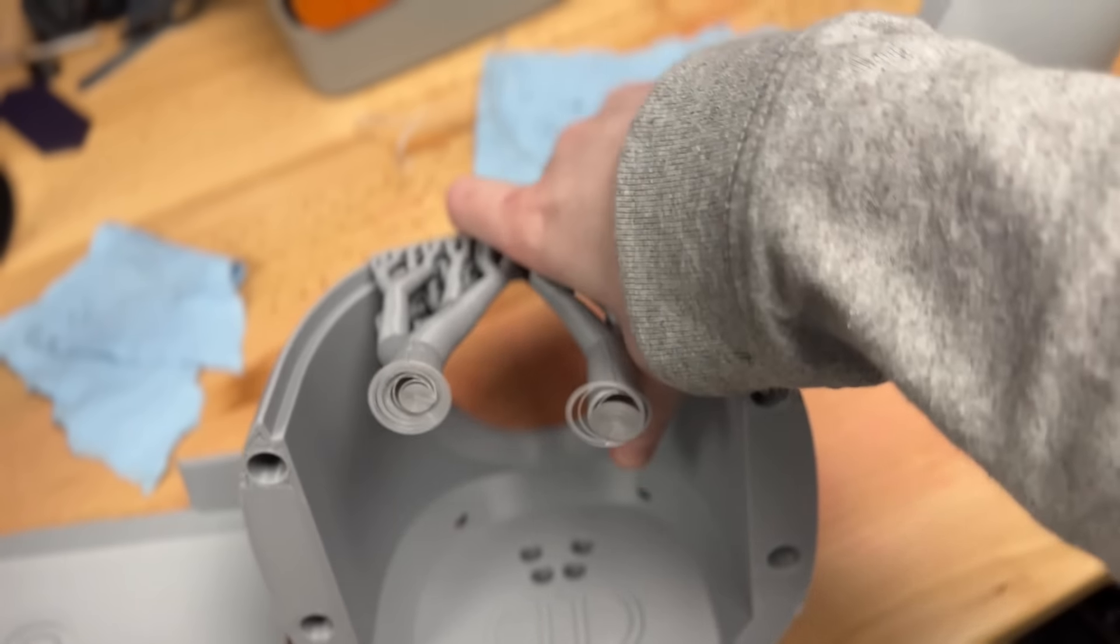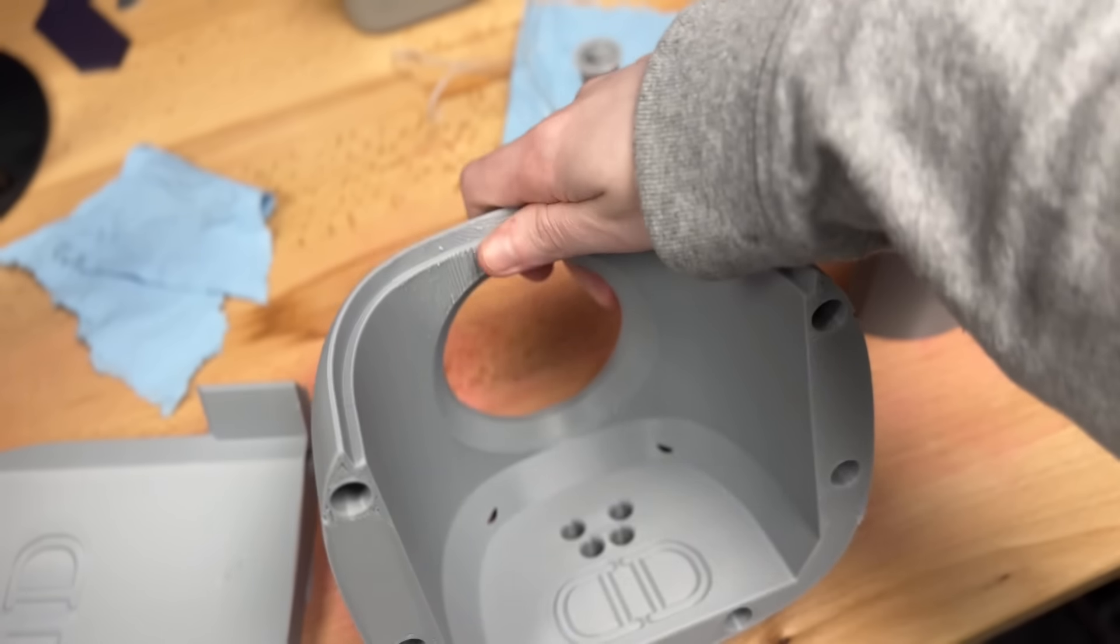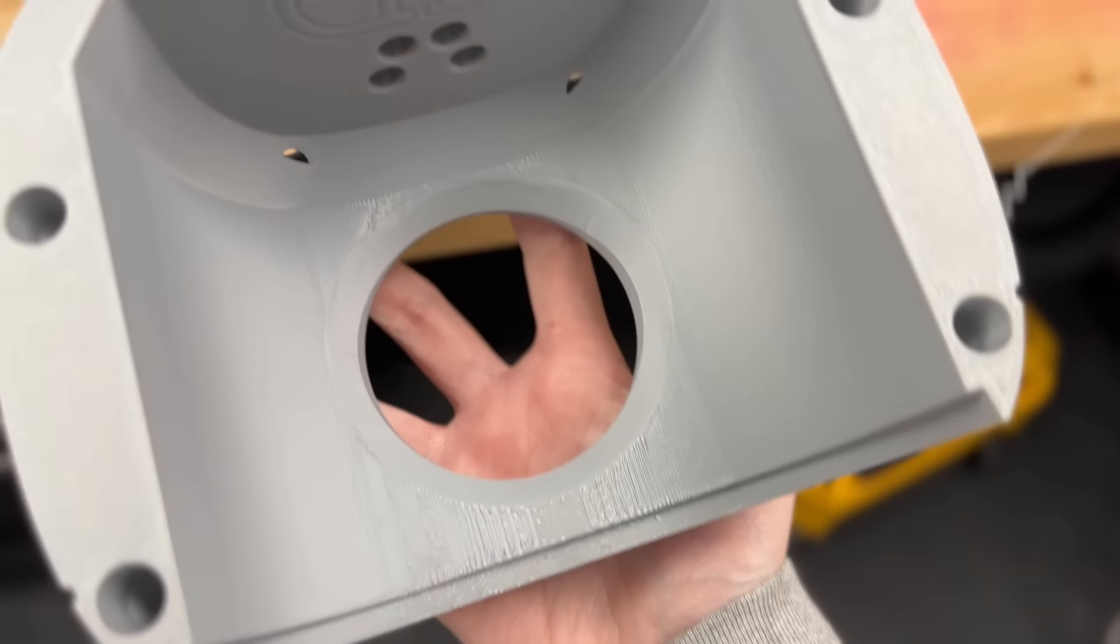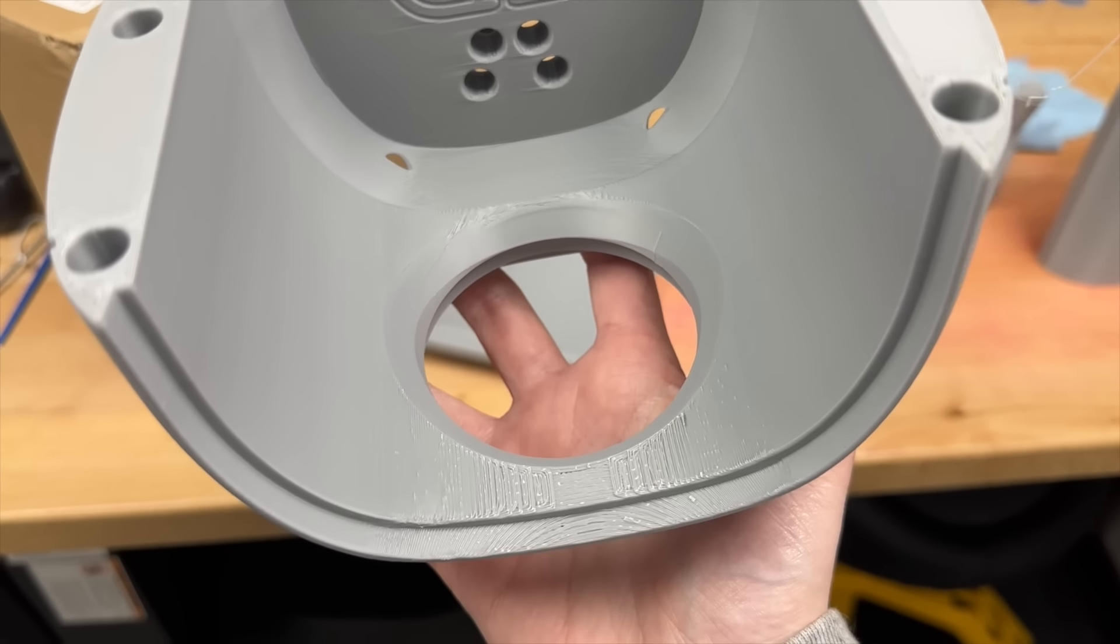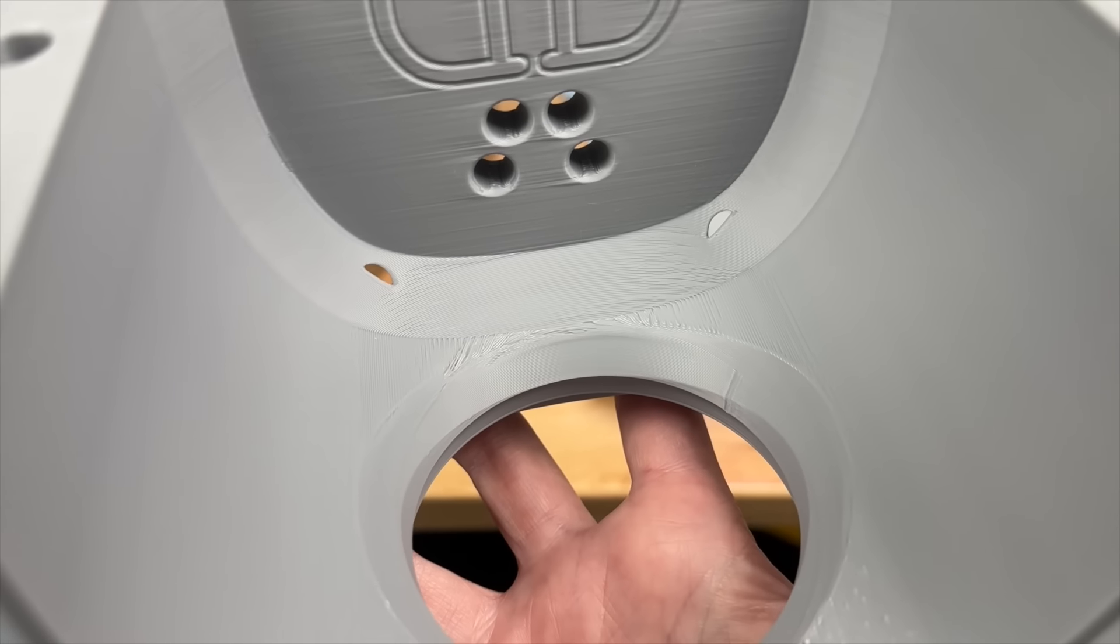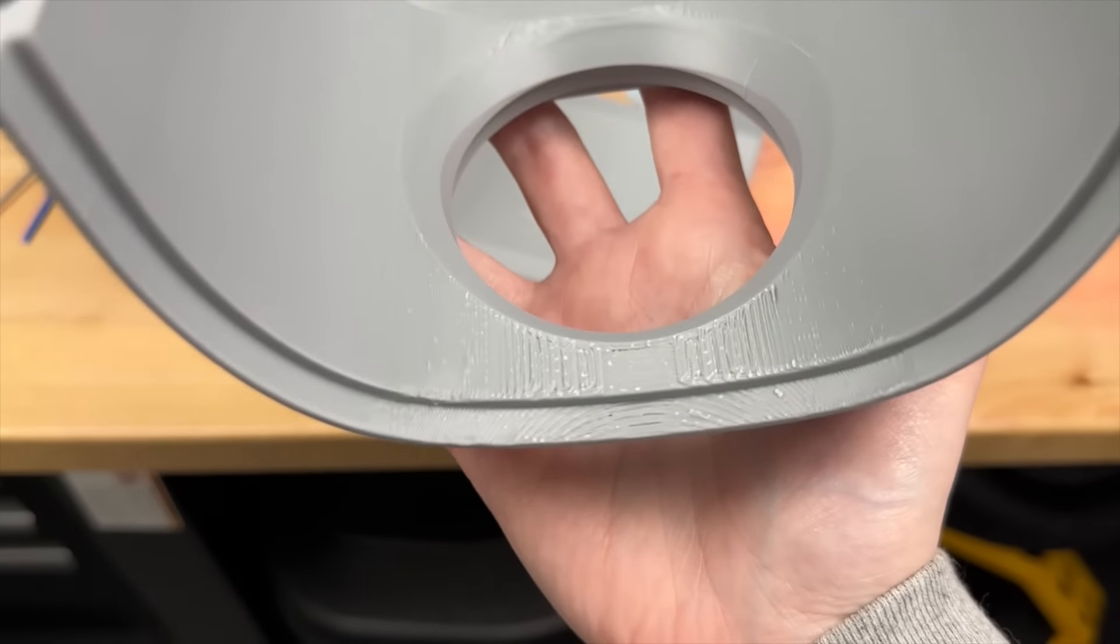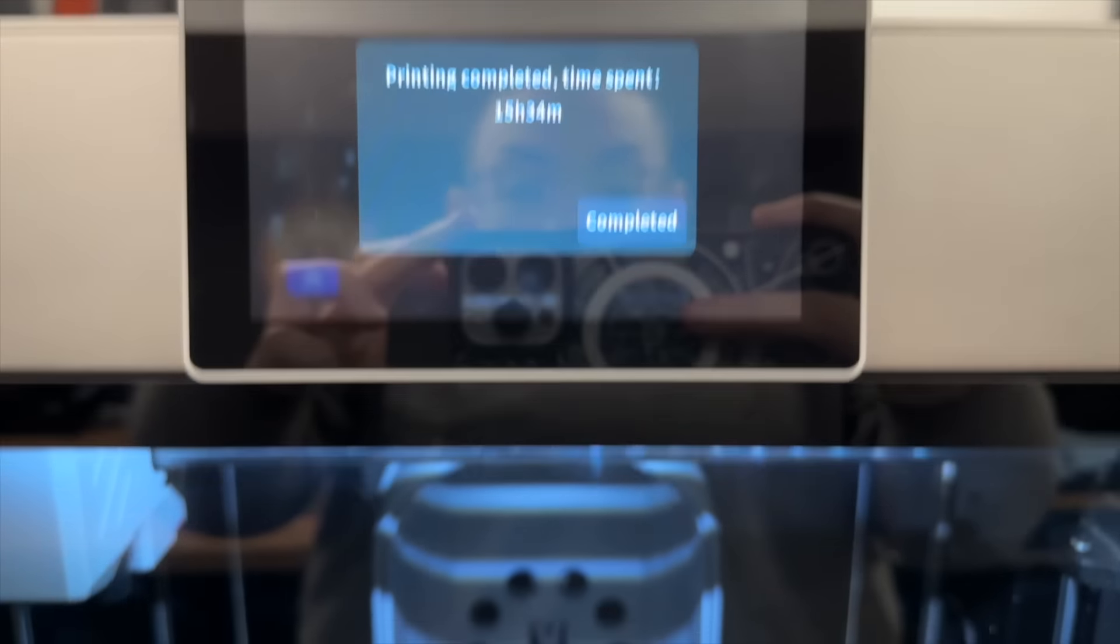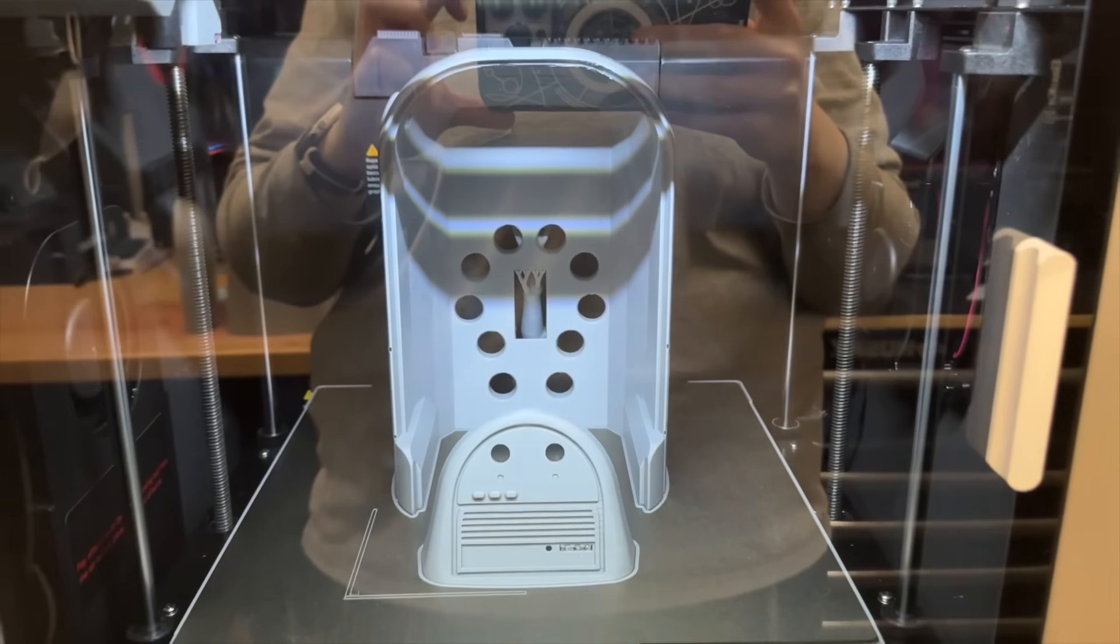But you can see here there were some overhangs in the back that I did not put support on, but I did support this front section and the support just removed so easily and the surface texture left was actually pretty incredible. Like for such an intense steep overhang, you pretty much do not get cleaner than that, especially this is ABS once again, a notoriously difficult filament to print in.